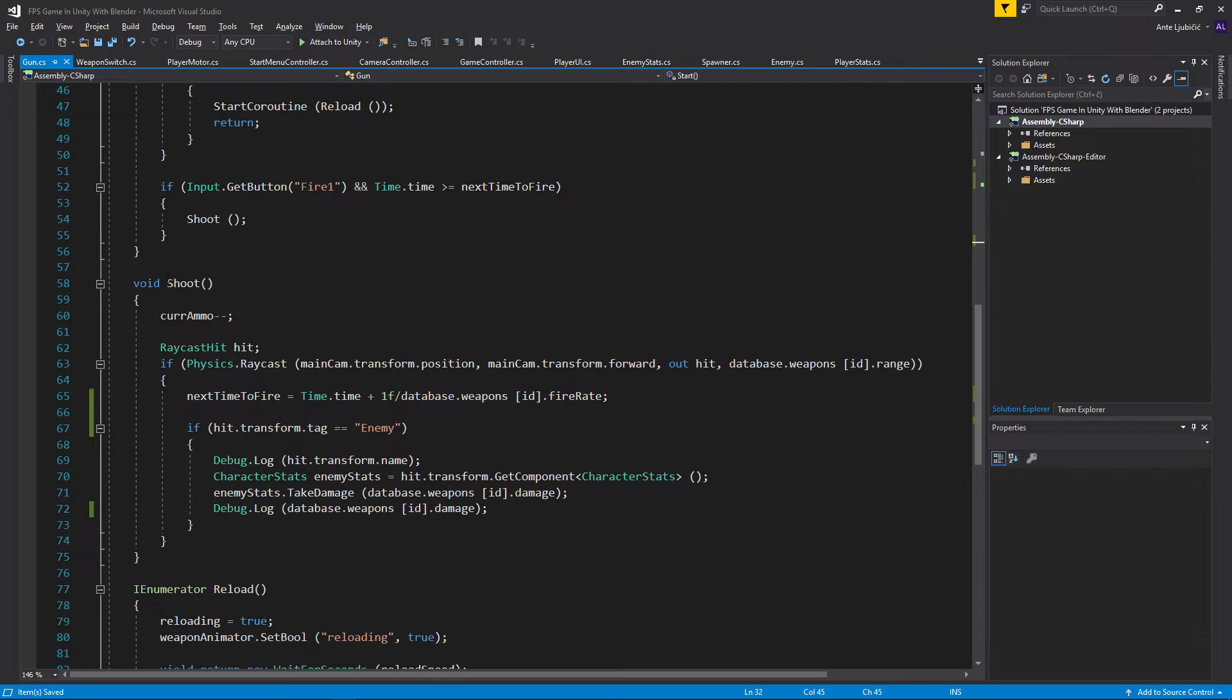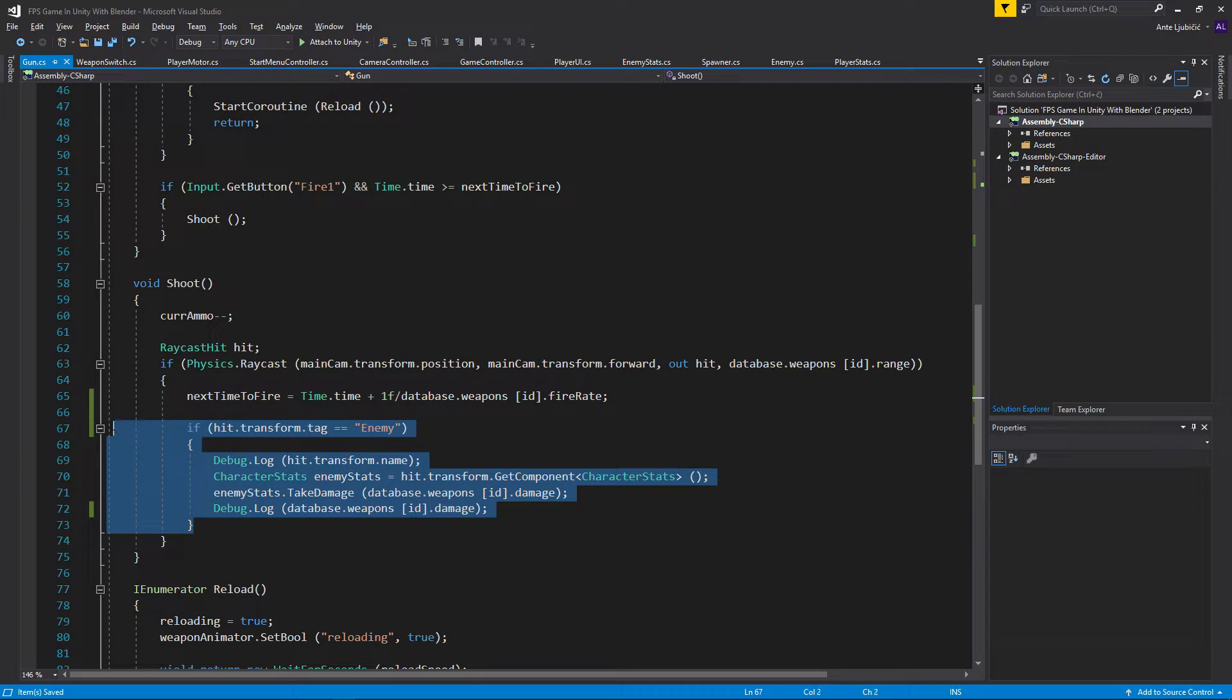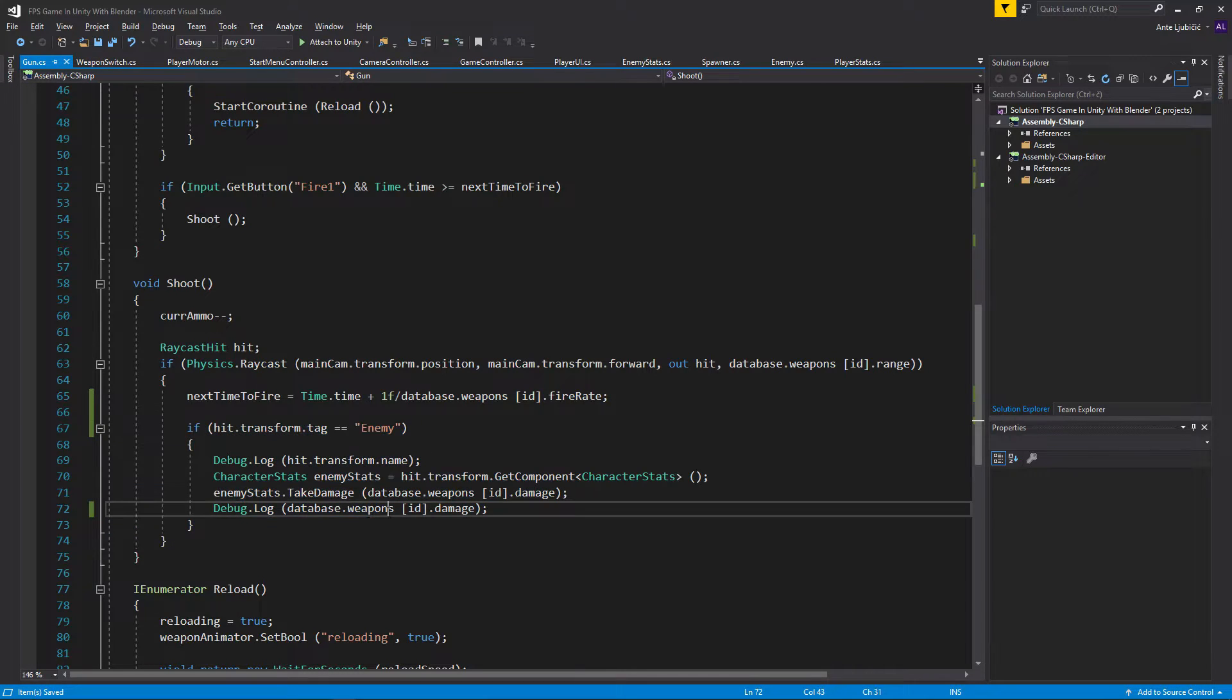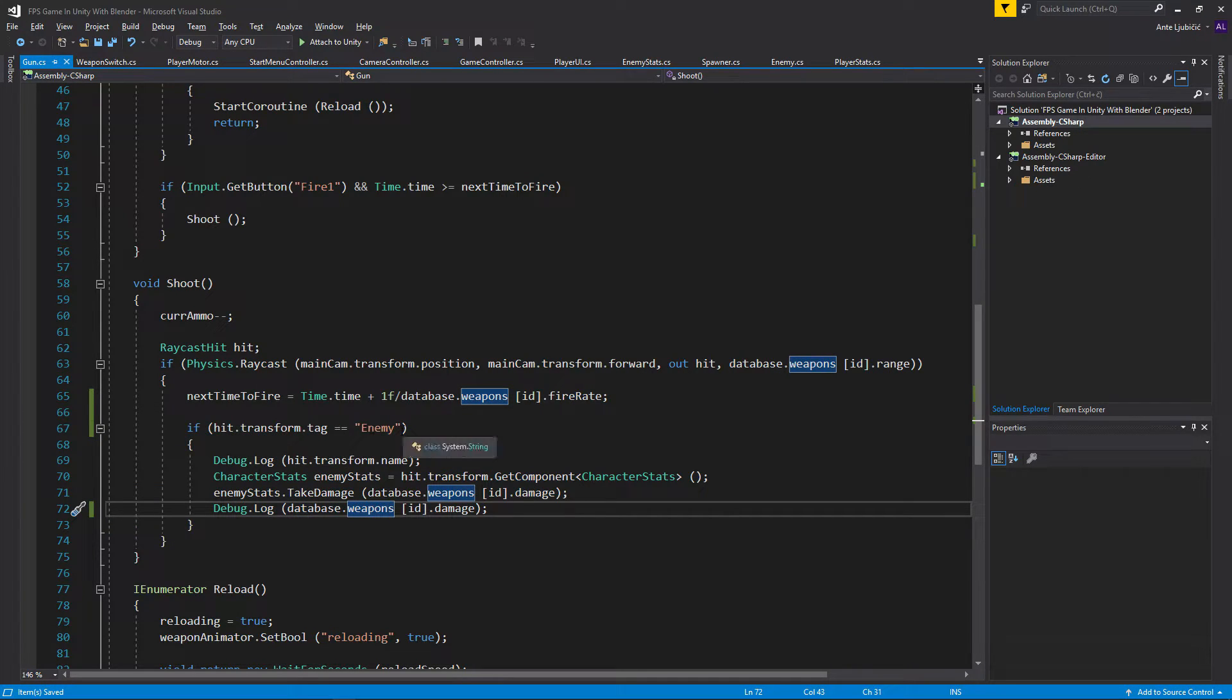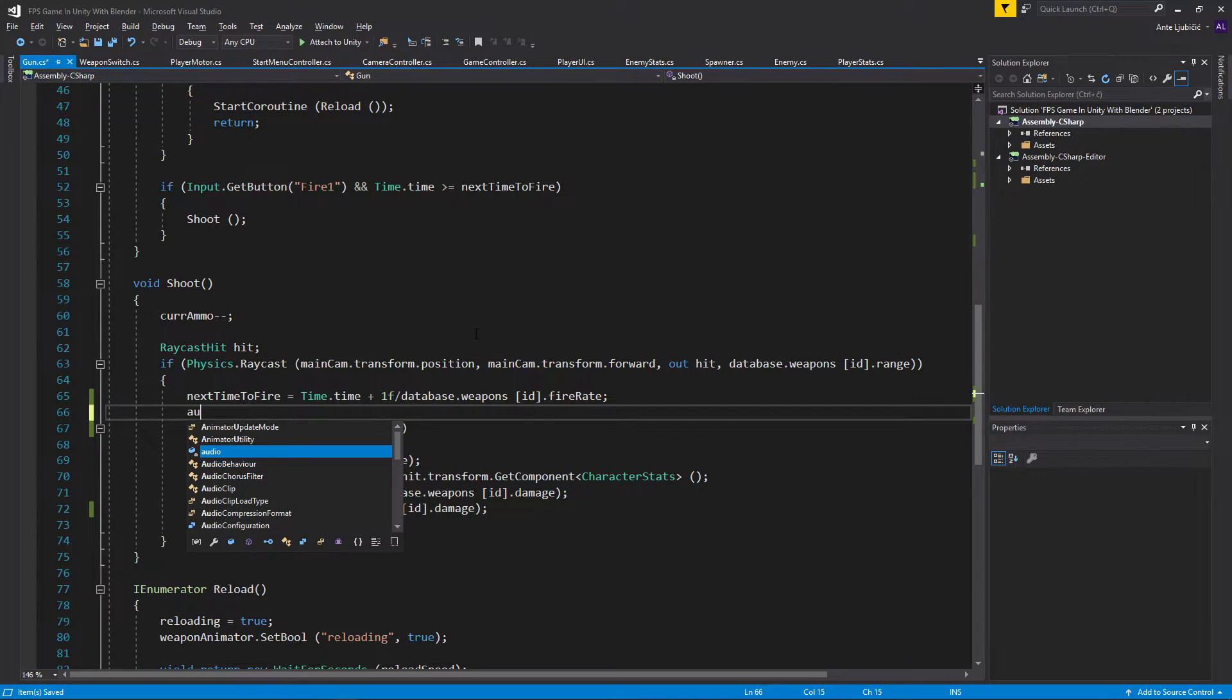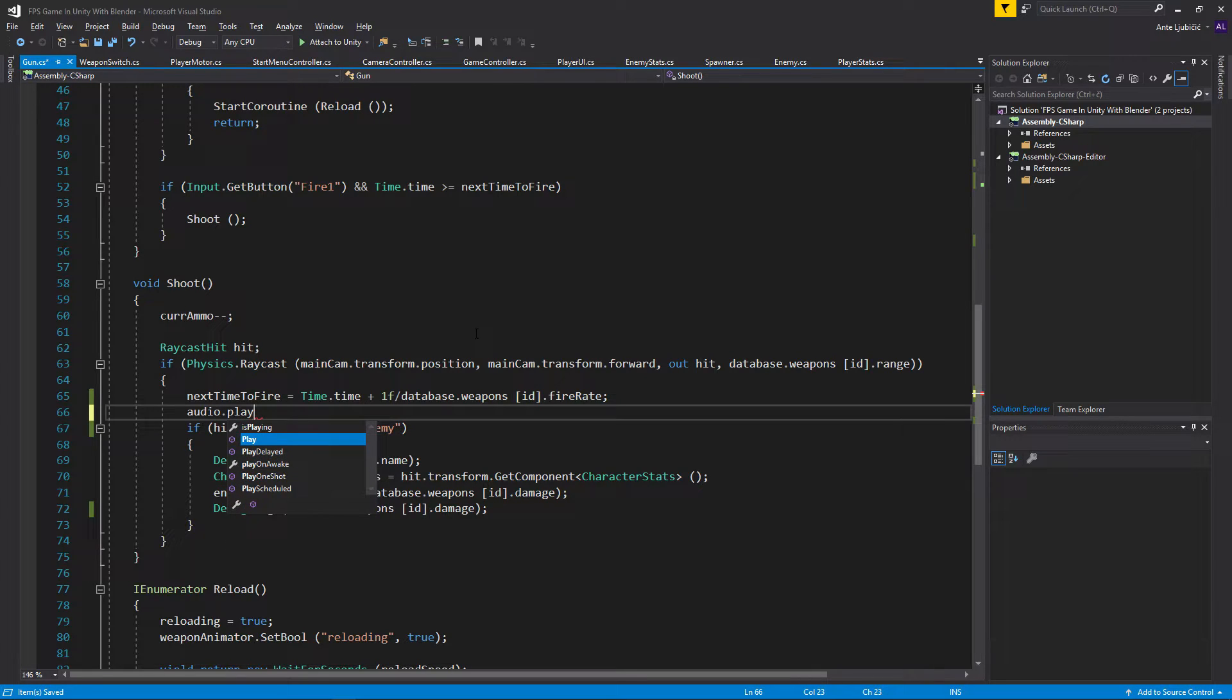We want to tell it to play the sound, so we can do that in our shoot method. We don't want to do it in this if statement because this if statement is only functioning whenever we hit a transform or hit an enemy. So we'll do it outside this if statement.